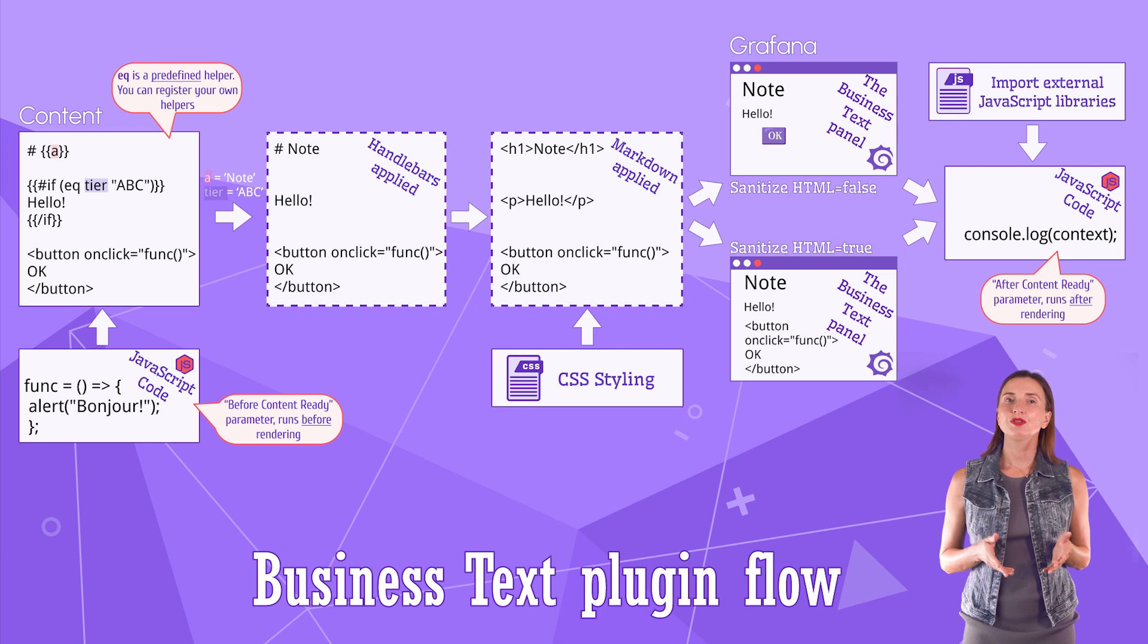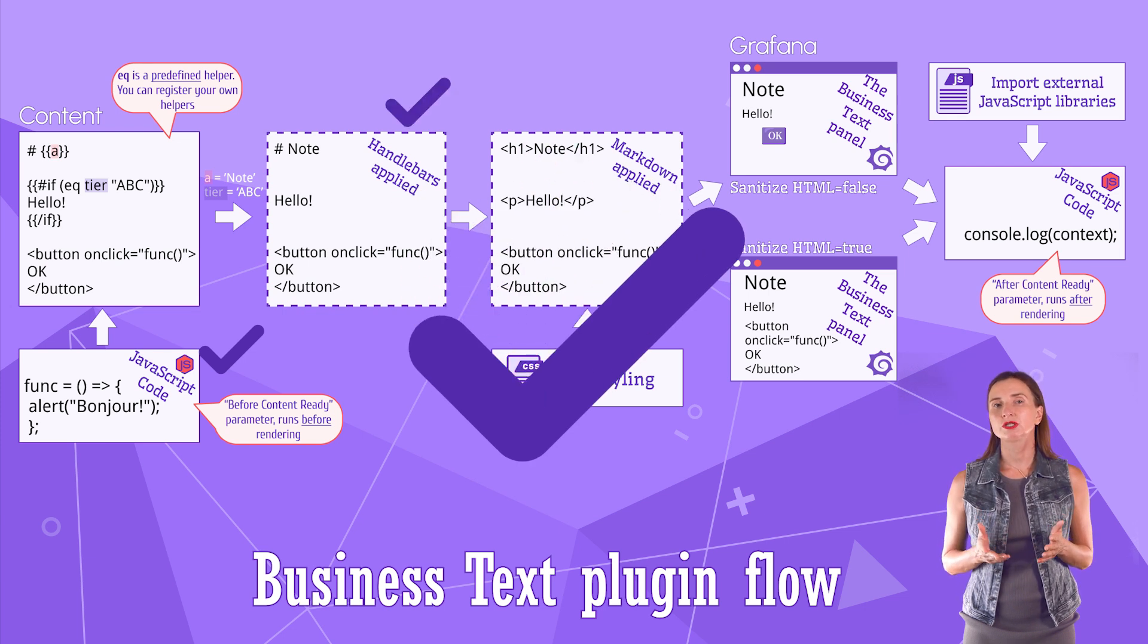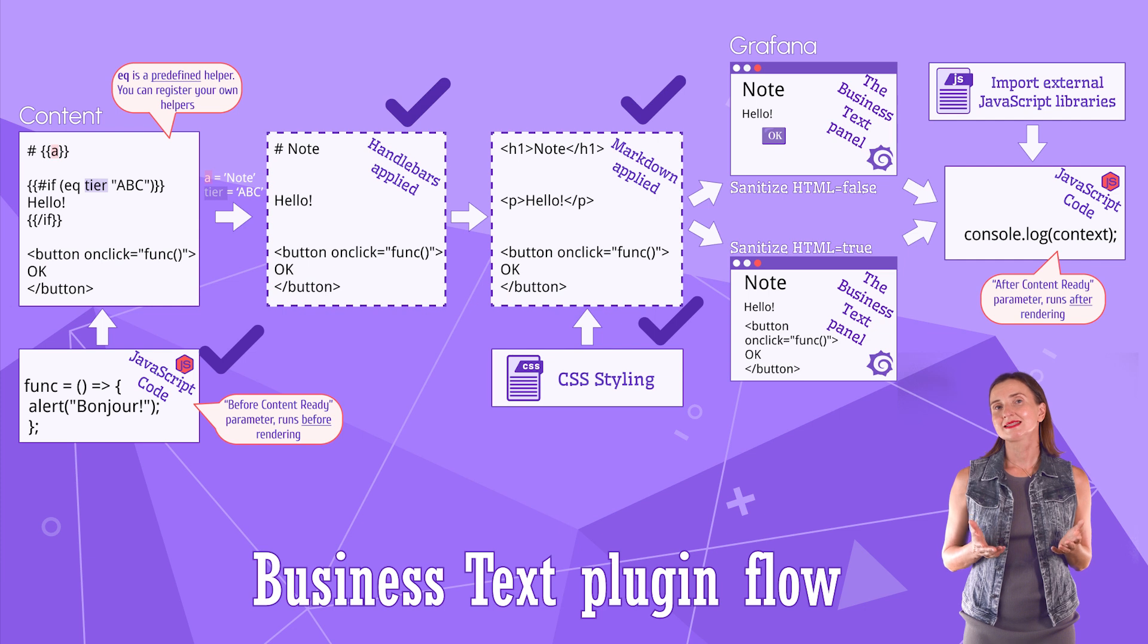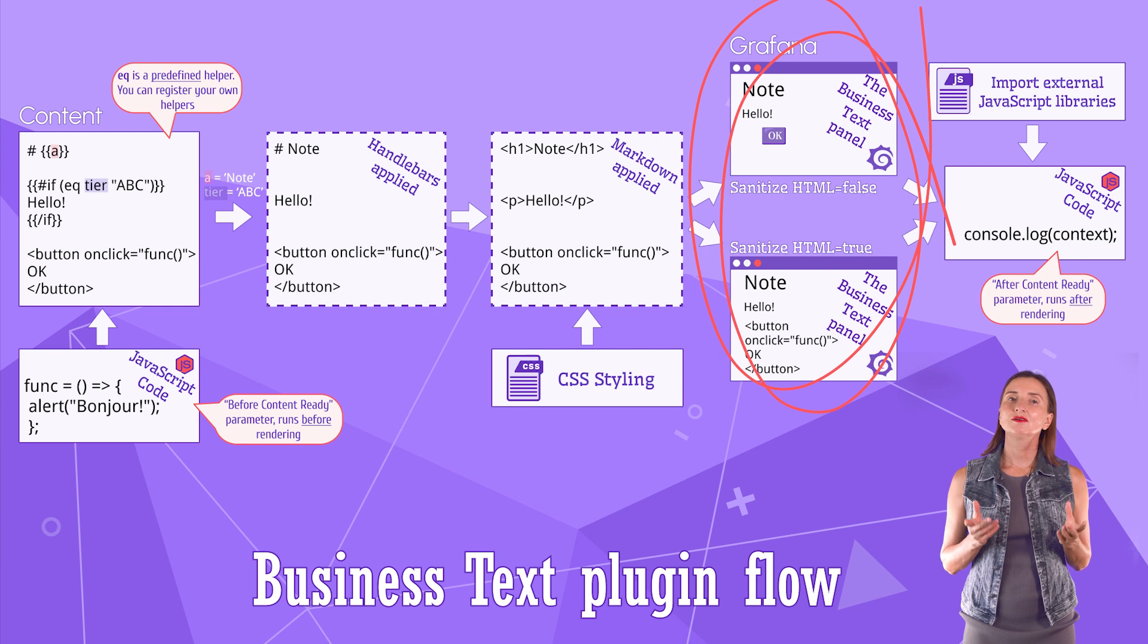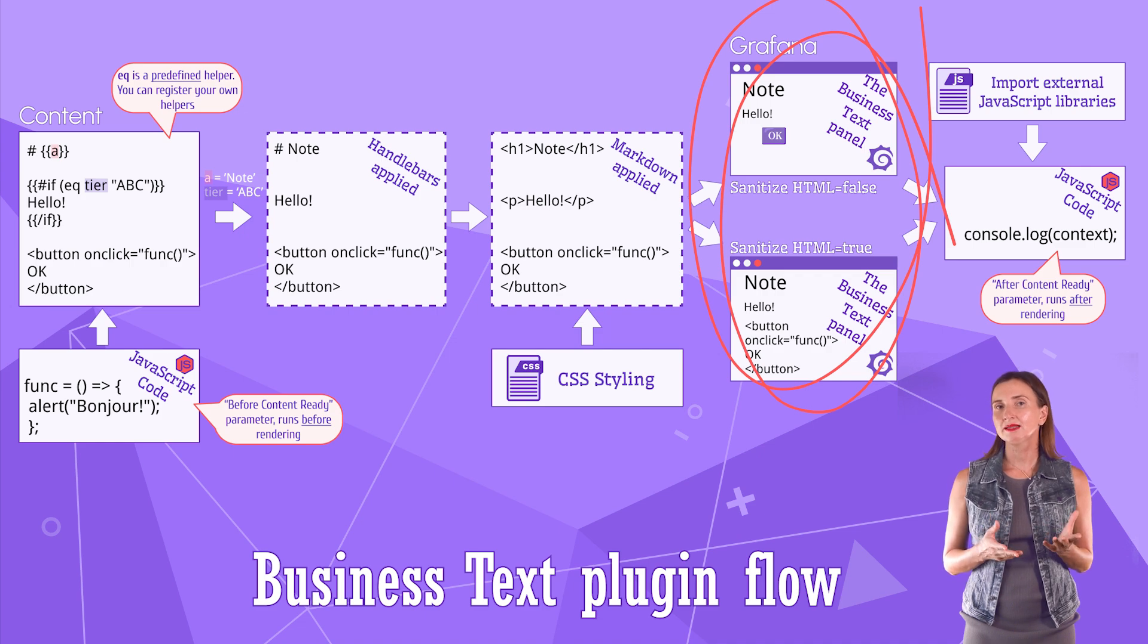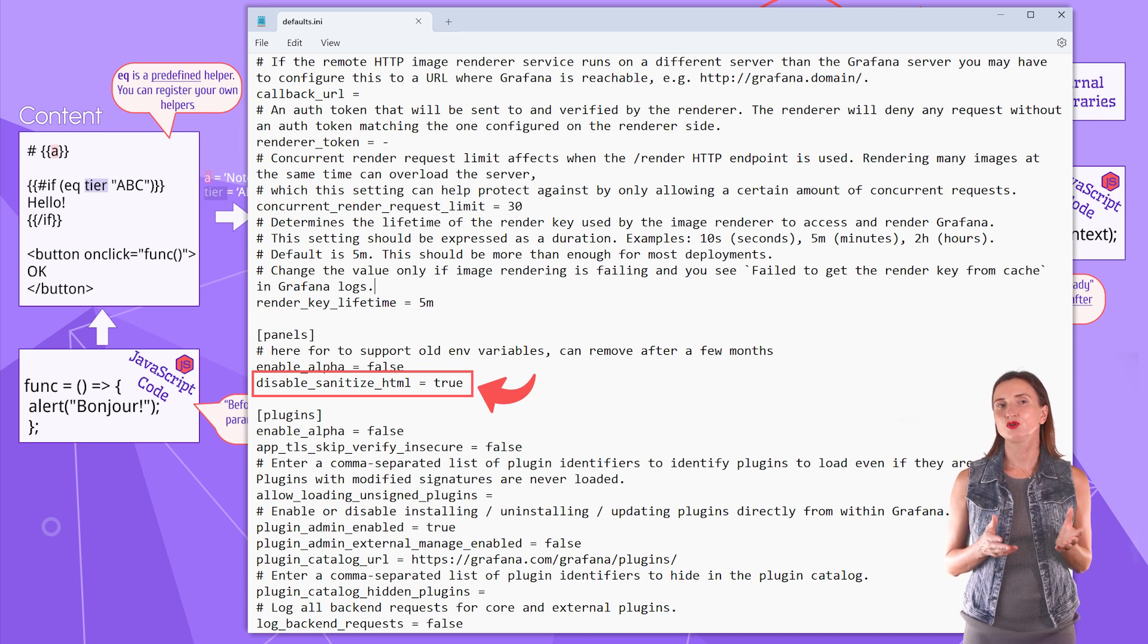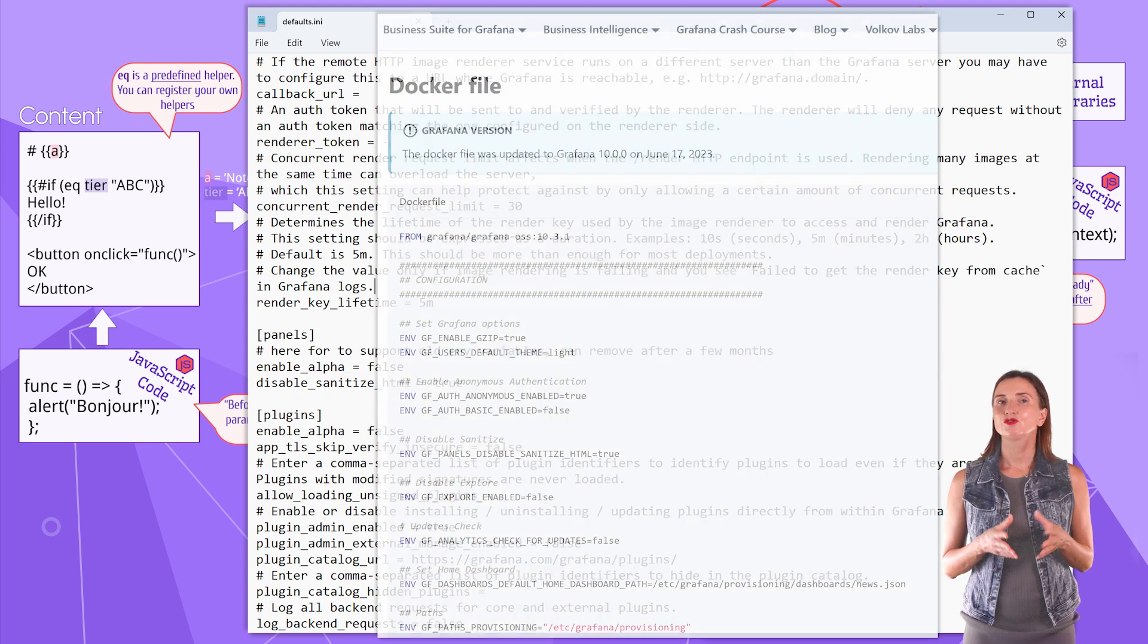So, at this point, the JavaScript from before content rendering is executed, all handlebars and markdown are applied and CSS is imposed. The next step is to determine behavior following the HTML sanitizing parameter. Grafana enables HTML sanitization by default. That makes some elements like button available to the end users. To disable sanitization, use Grafana's configuration option, disable sanitize HTML and set it to true.